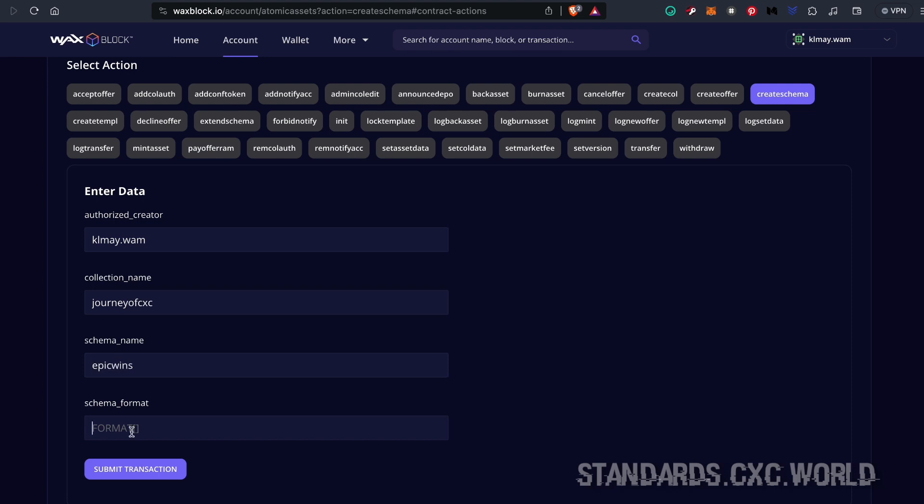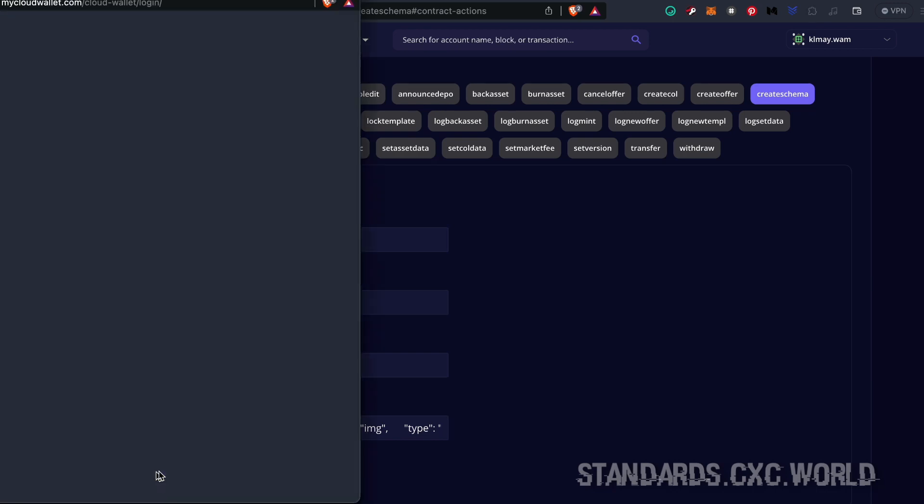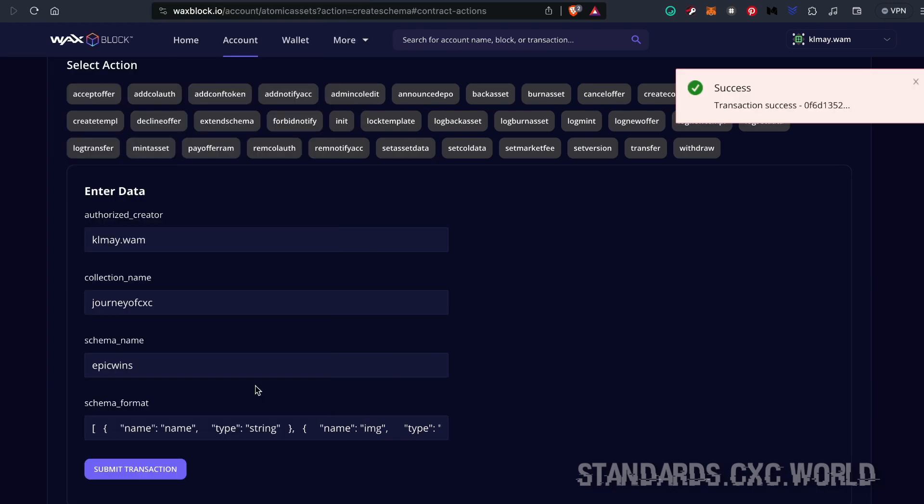collection. The last step is to paste in the format that you just copied from standards.cxc.world and submit transaction. Success!